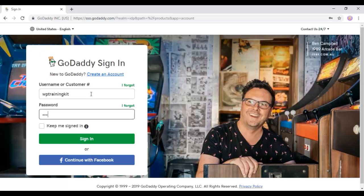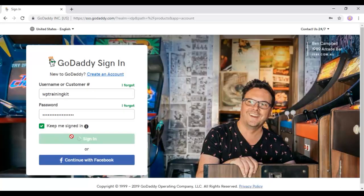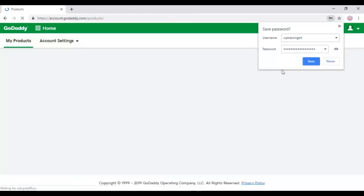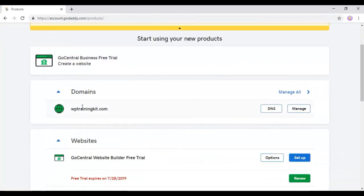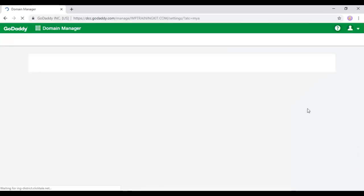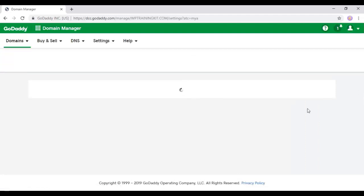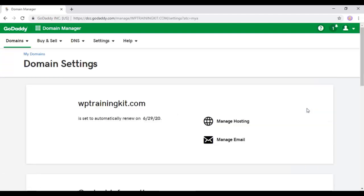So here are the details of your products. In domains, we are going to click on this manage button. On this page, we have the first option of manage hosting. Click on it.